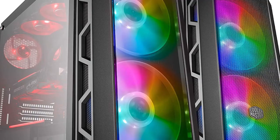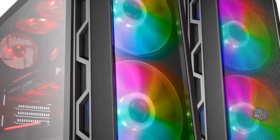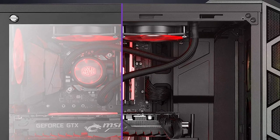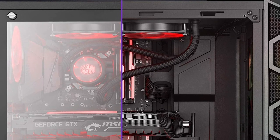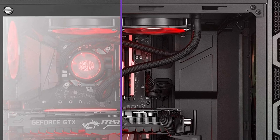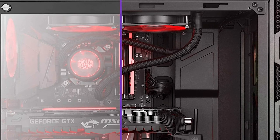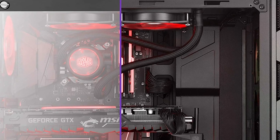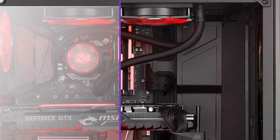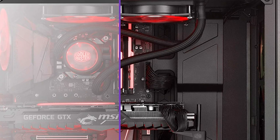With the included accessories, substantial ventilation, and iconic H-series design elements, the MasterCase H500 retains all of the advantages of the original while adding ARGB fans for good measure.